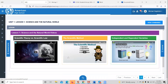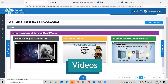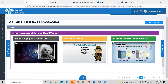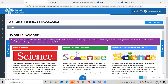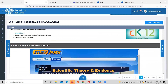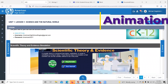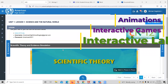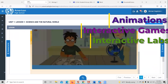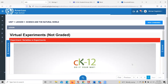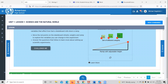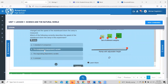Students have access to separate videos that break down each concept covered in the lesson in further detail — for example, scientific theory, scientific law, the scientific method, and independent and dependent variables. Students will progress through the entire lesson by clicking the navigation tool in the bottom right, and will encounter different activities, animations, interactive games, interactive labs, challenges, and interactive lessons where they answer questions or navigate the system by moving objects and completing tasks.